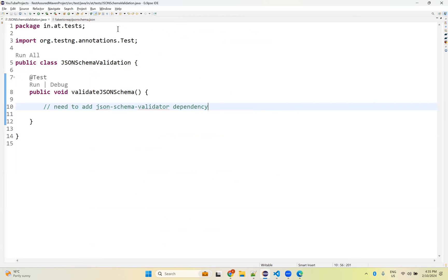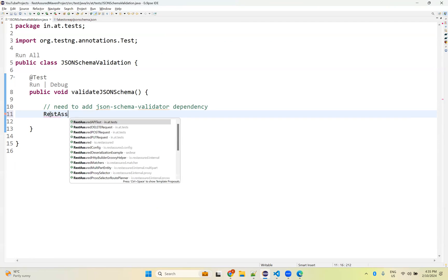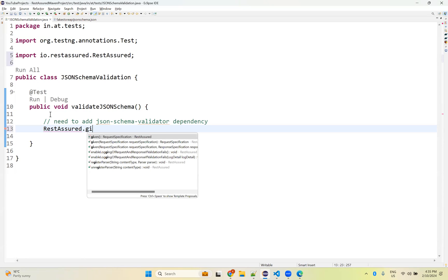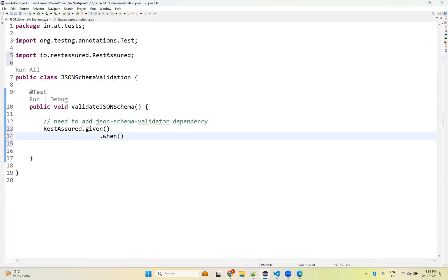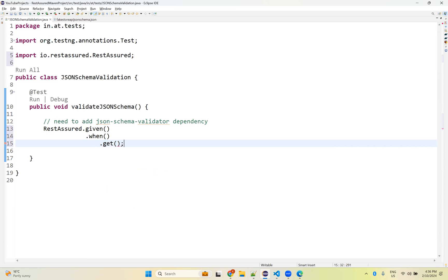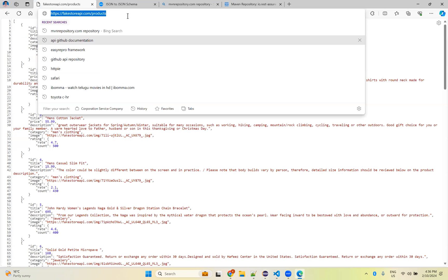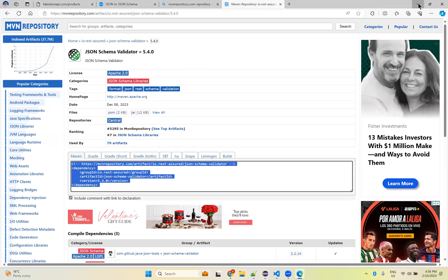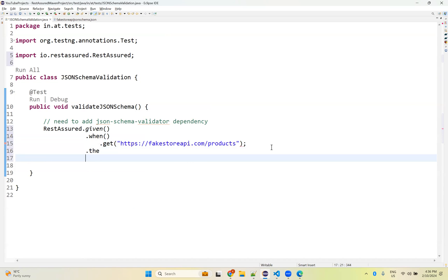It will build your project and download the JSON schema validator dependencies. That's all we need to do. Then go back to your work. Here, what we need to do is very simple. Rest Assured dot given. Rest Assured I am using DSL format, so dot when, we need to mention given when.